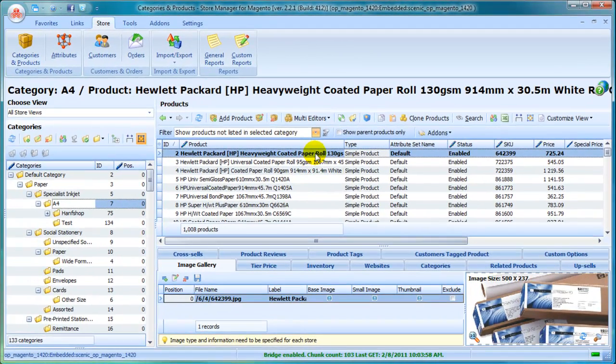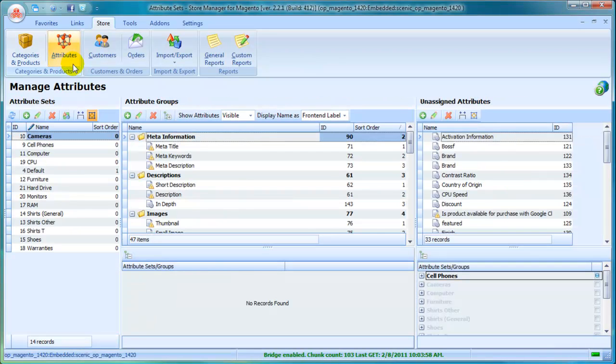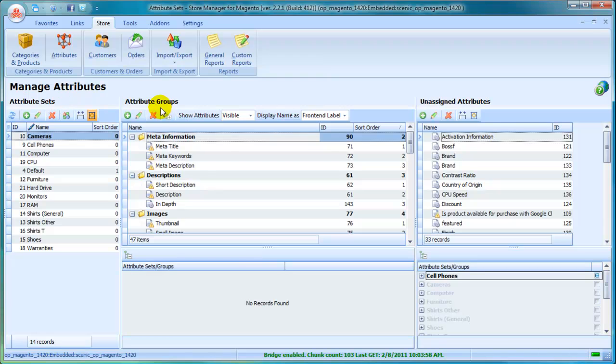In Store Manager, you will find all related information and tools within one page to manage attributes. Attribute sets and attribute groups.